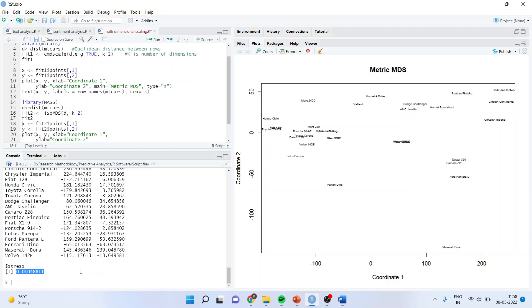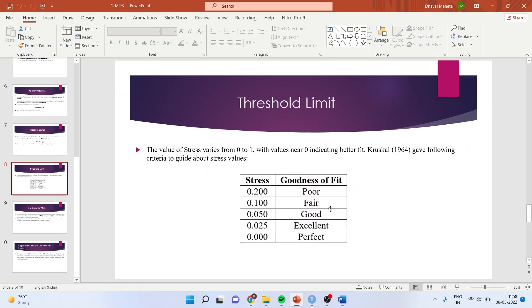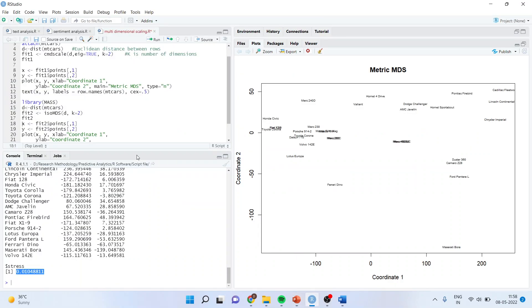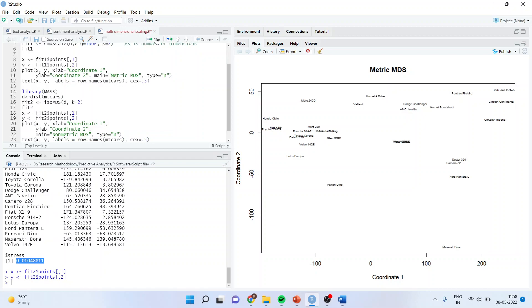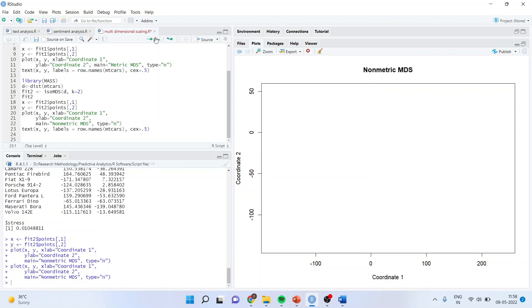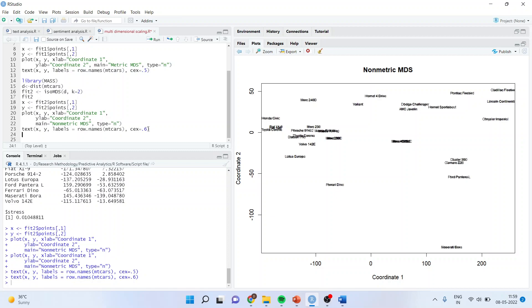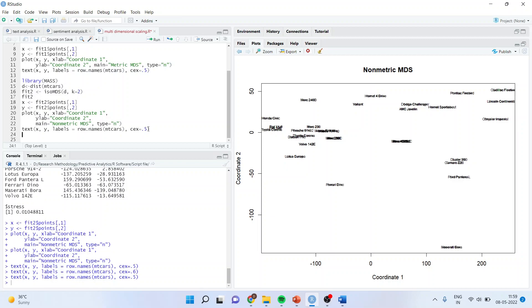So according to this, we will be able to run the multi-dimensional scale, stress measures are good. 0.01 is considered almost perfect. Now again, x and y points will be generated. Plot x and y, xlab is coordinate one, ylab is coordinate two, main is non-metric MDS, type is n. And then again, I will plot x and y, label equals row.names mtcars. This is the size of the text. If I increase the size of the text from here, I will get a better output. You can see the output has increased, but it has become clumsy and therefore, I will make it 0.5 only.